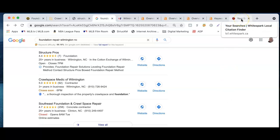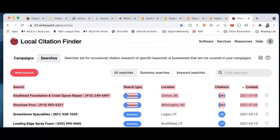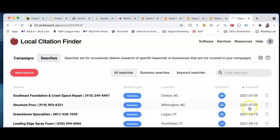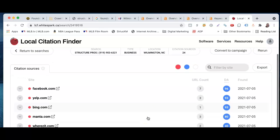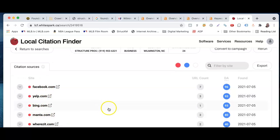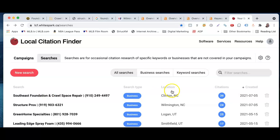There's actually a free tool you can use called White Spark to check where you're at on those. You put in the name of your business — we've got Structure Pros — and you're pulling up 24 different citations throughout the internet: Facebook, Yelp, Bing, et cetera. Your competition is pulling up 39, so that's something that is helping them to rank.